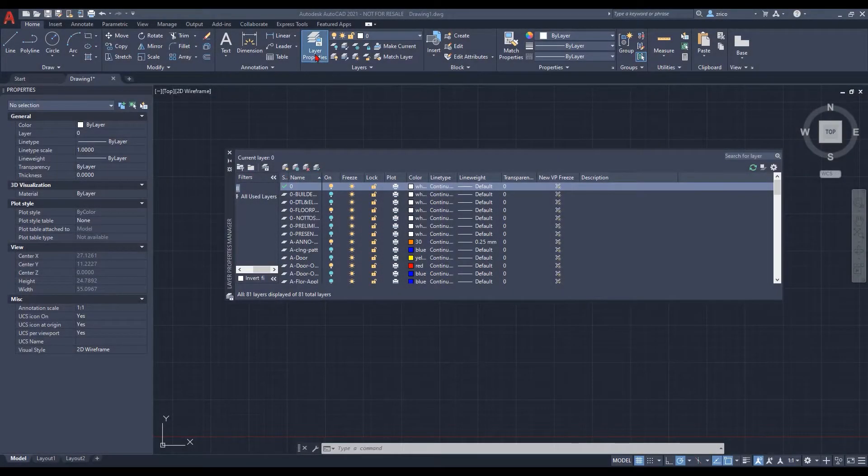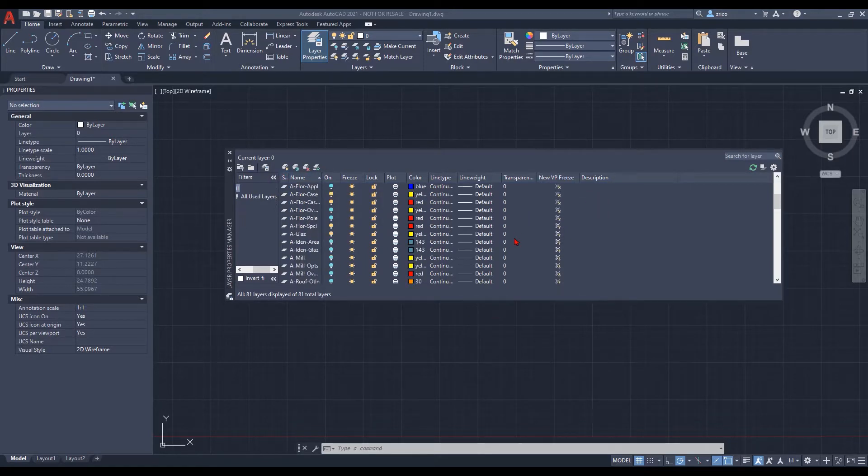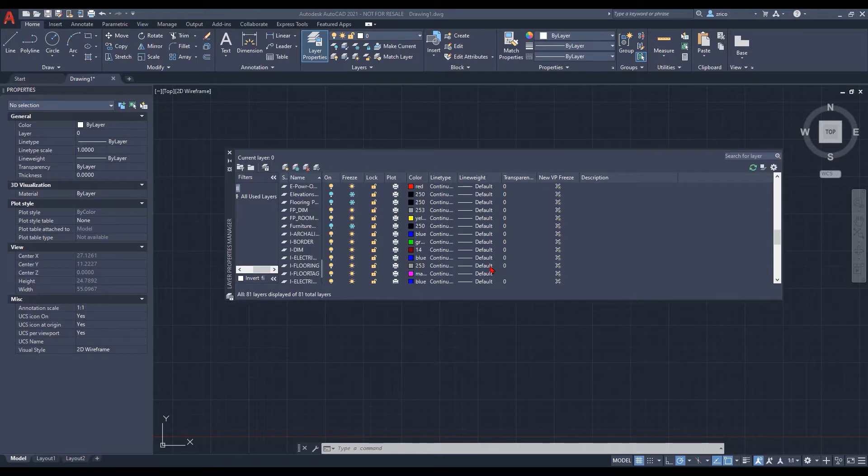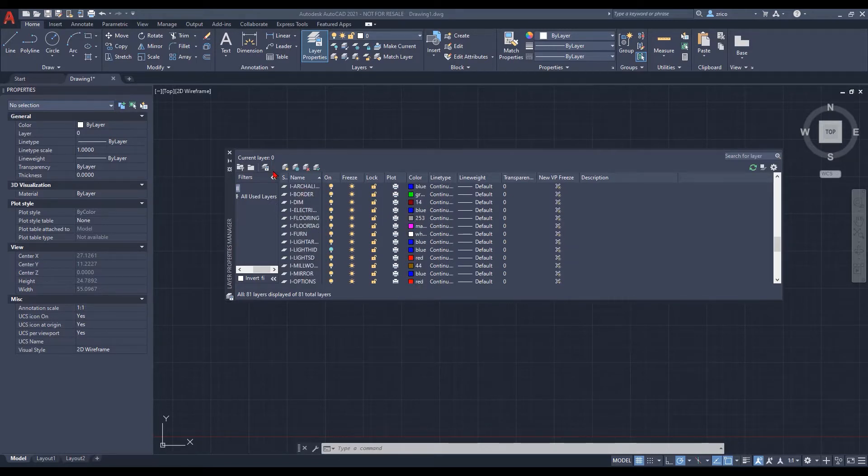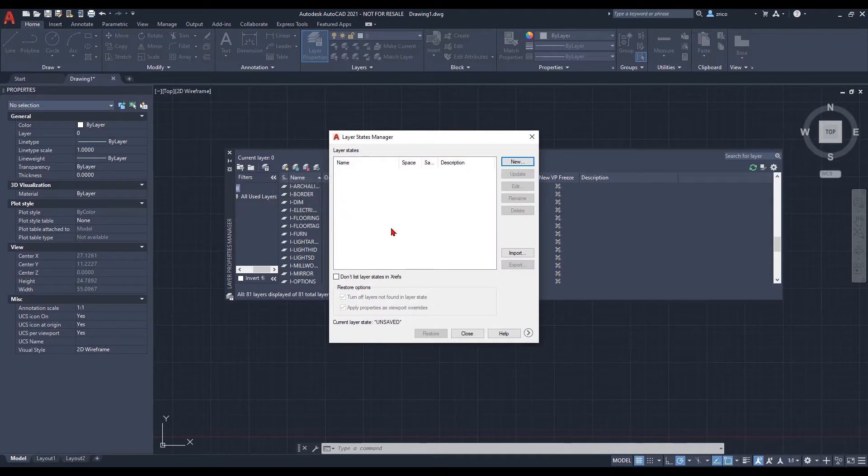In order for us to have company-wide standard layers, we have to open up the layers property and see all of our layers that we have in there that we're going to utilize and work with and have throughout our entire company. Then we select the layers states manager.